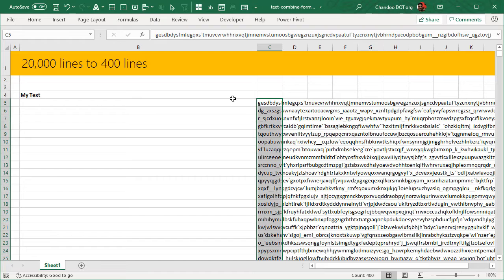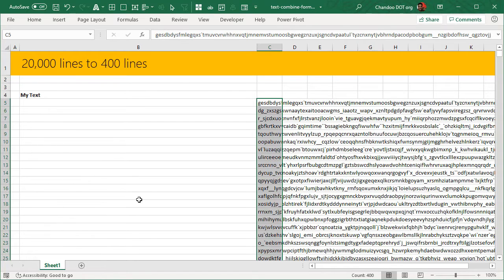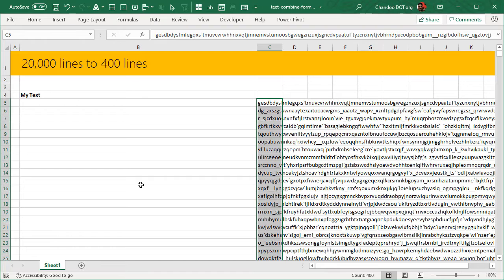So do check that out if you want to know how to take 20,000 lines down to 400 lines through Power Query. That might be very useful especially if you do not have TEXTJOIN function, and you want another way out because Power Query does work in Excel 2010, 2013, and even 2007, probably not 2007 but yeah. So it is available in all those versions, so you can use Power Query to get the similar result. Talk to you in that video, bye.